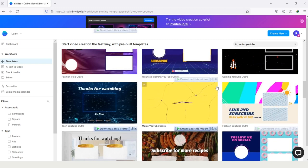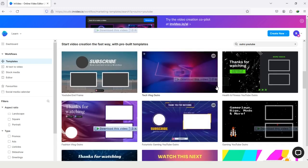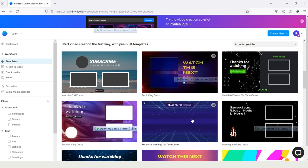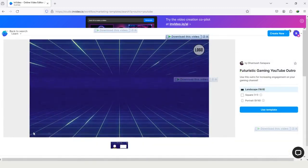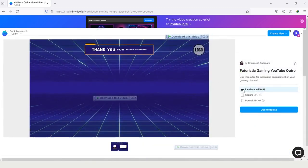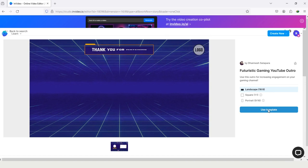Let me show you some editing. I'm choosing this template, so I'm tapping on it and I will choose the aspect ratio as landscape because I want to create the outro for my YouTube, and tapping on the option use template.